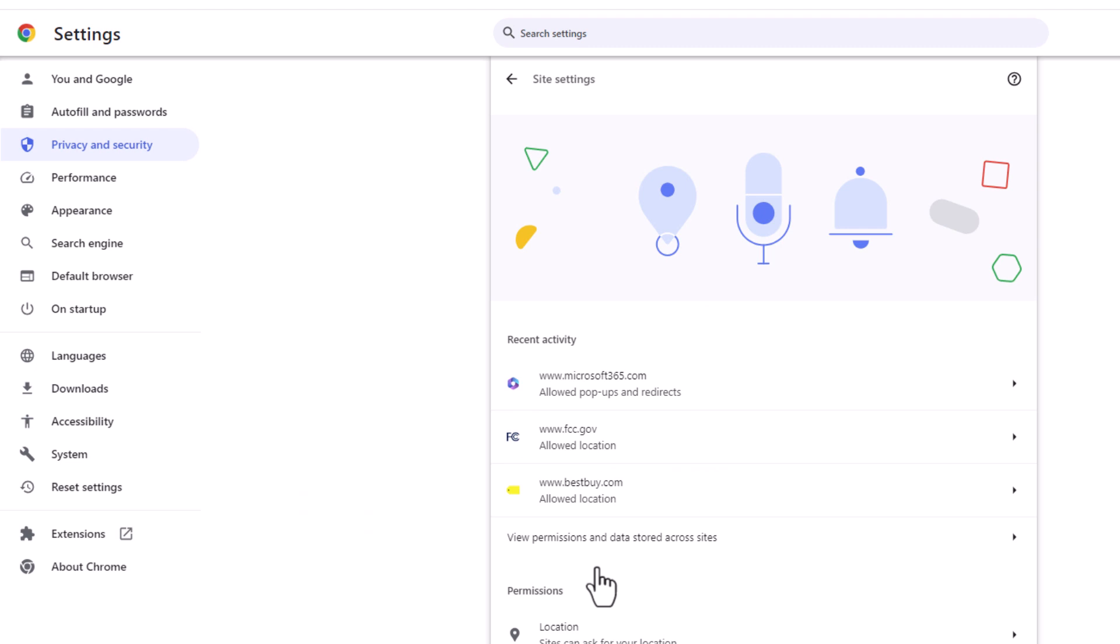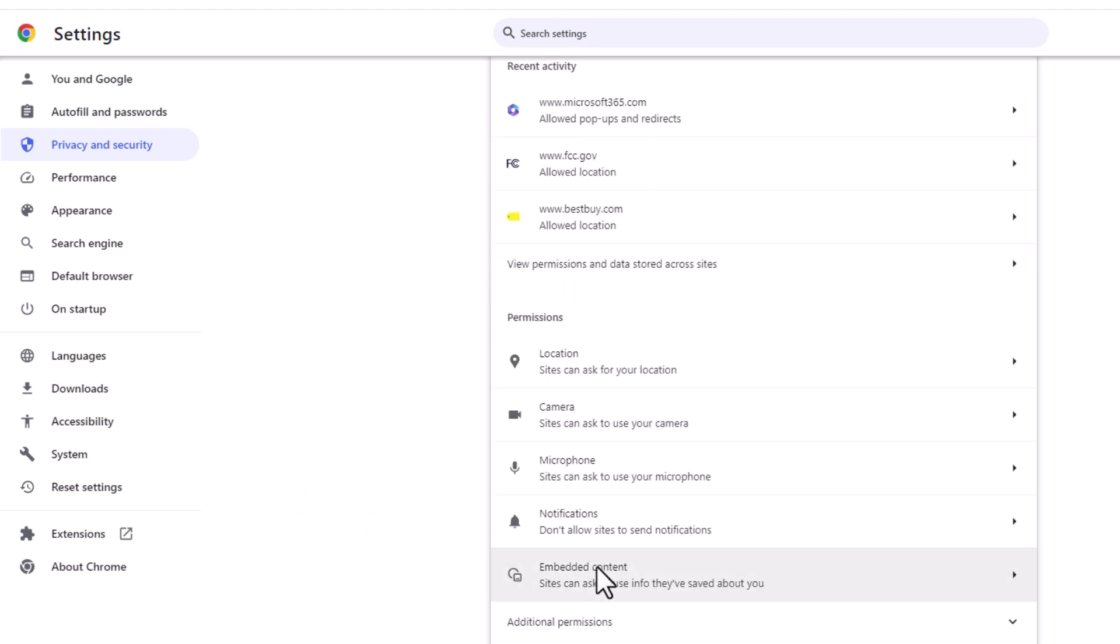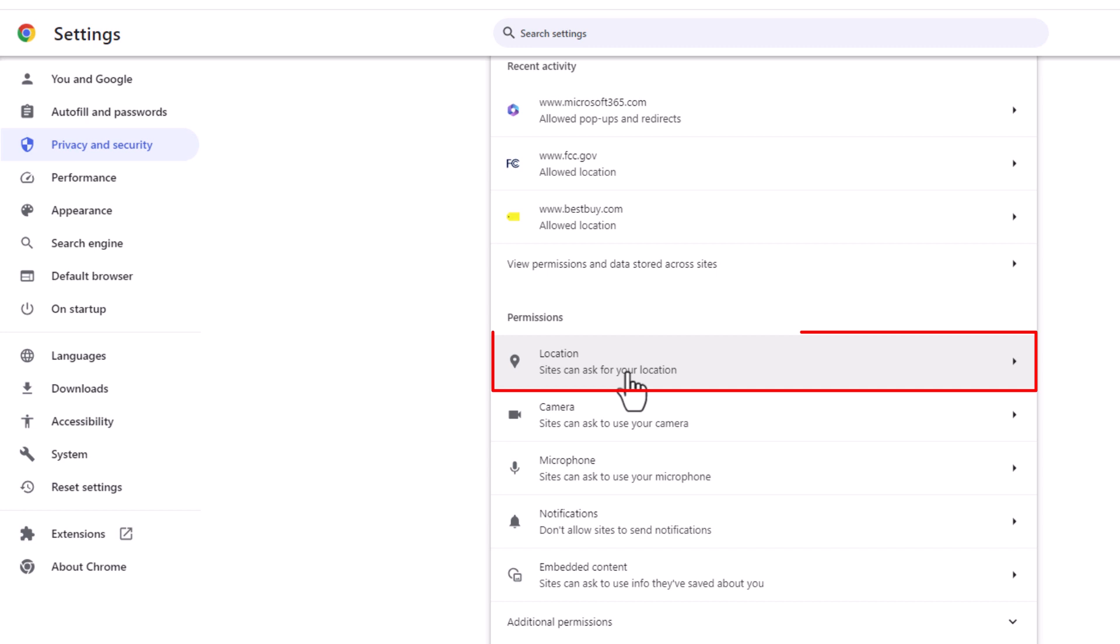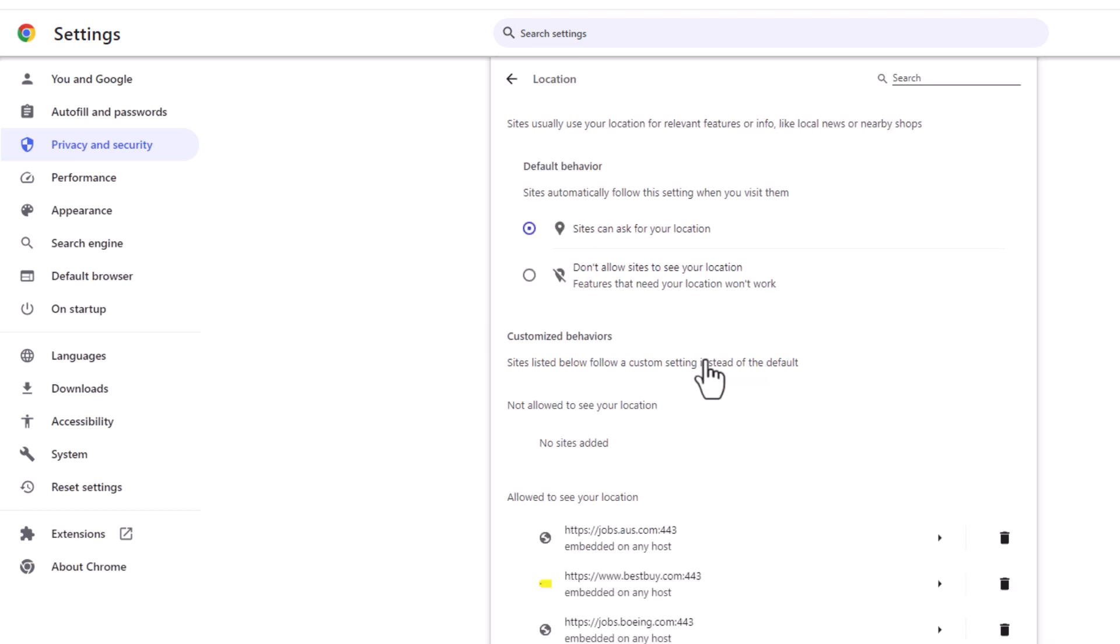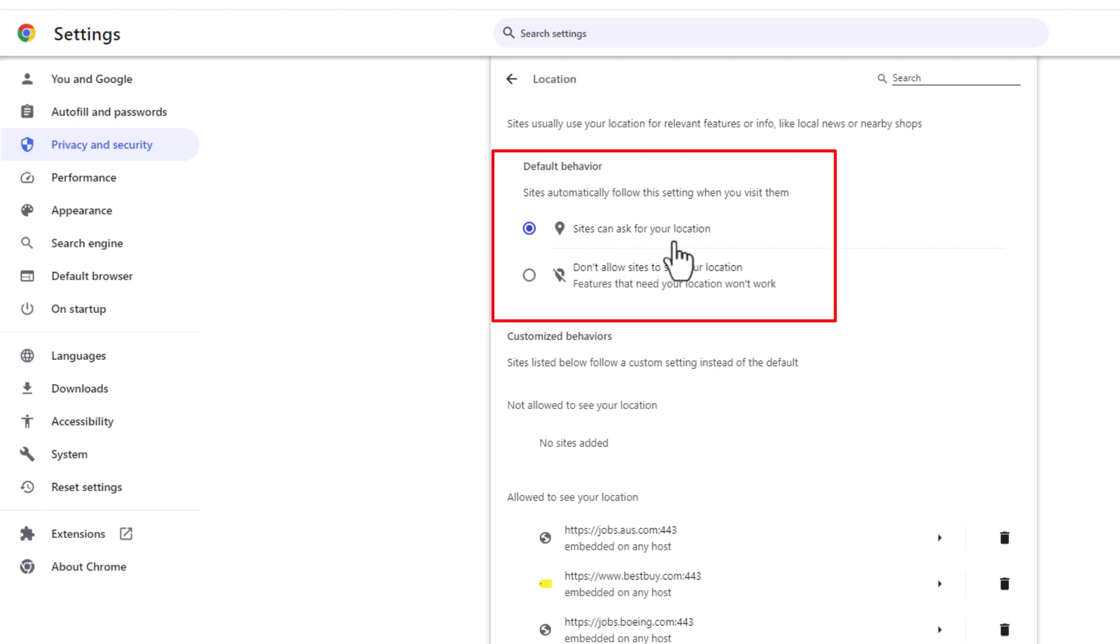Then you'll scroll down in the permissions area. You can see right here location. Sites can ask for your location. If you click on that, I have mine toggled on to where sites can ask to see my location.